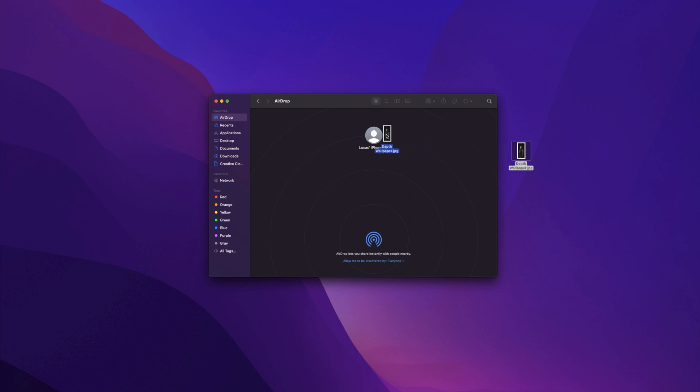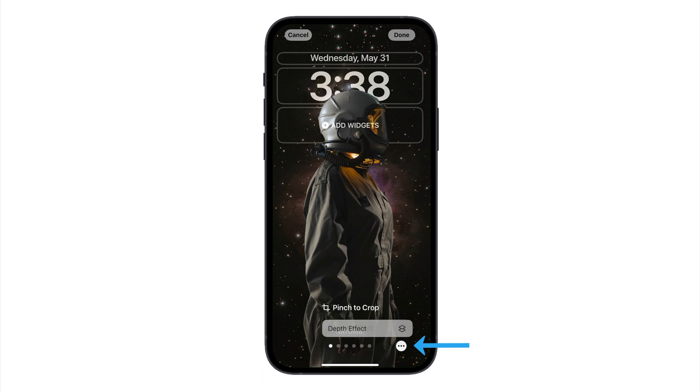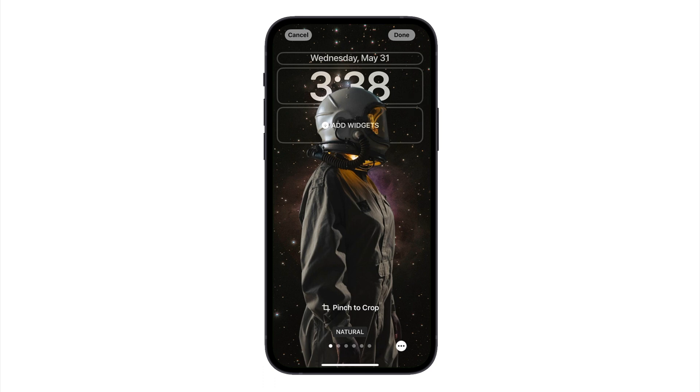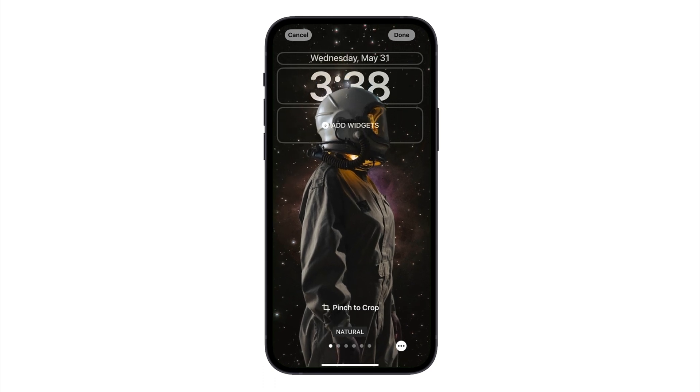Once your wallpaper image is downloaded, you can transfer it to your iPhone through AirDrop or iCloud. Then, once you set it as your wallpaper, make sure to click on the three dots at the bottom and select Depth Effect. This will position the foreground of your image above the clock, and you can use your thumbs to adjust the size and positioning.